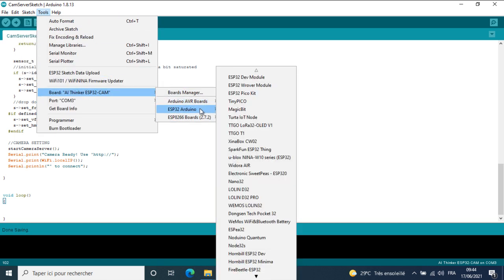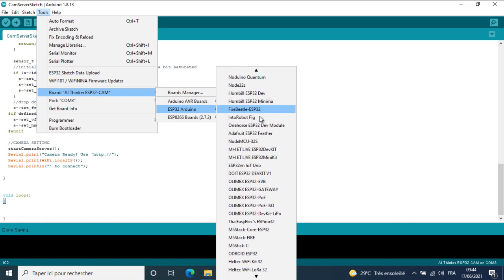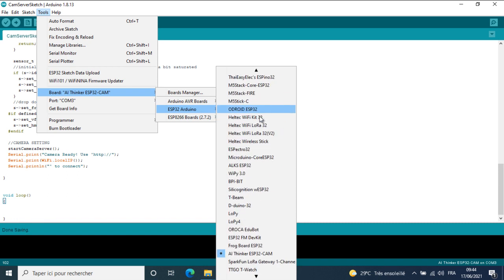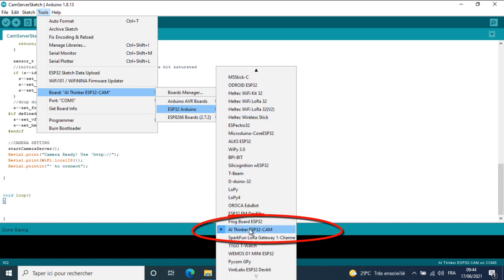Now you need to select the right ESP32 board with the AI thinker camera.